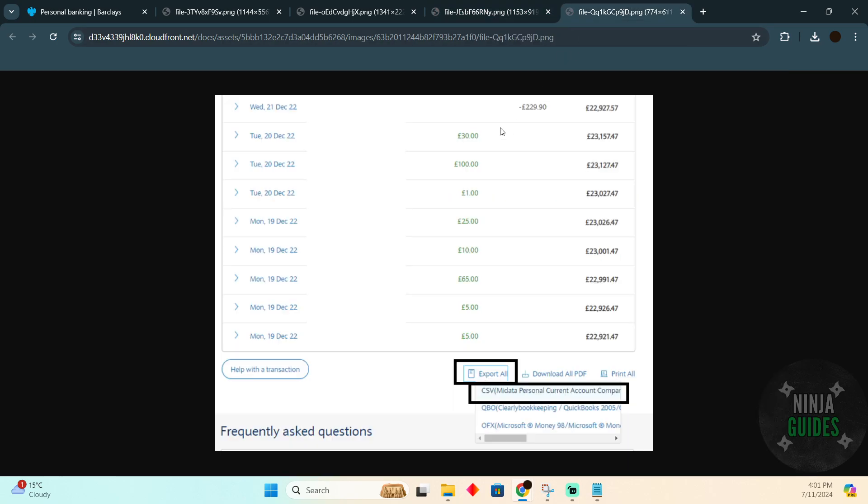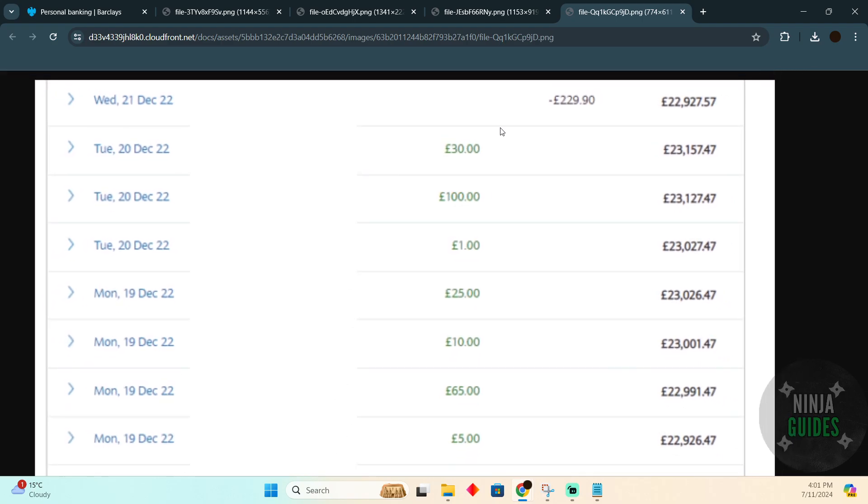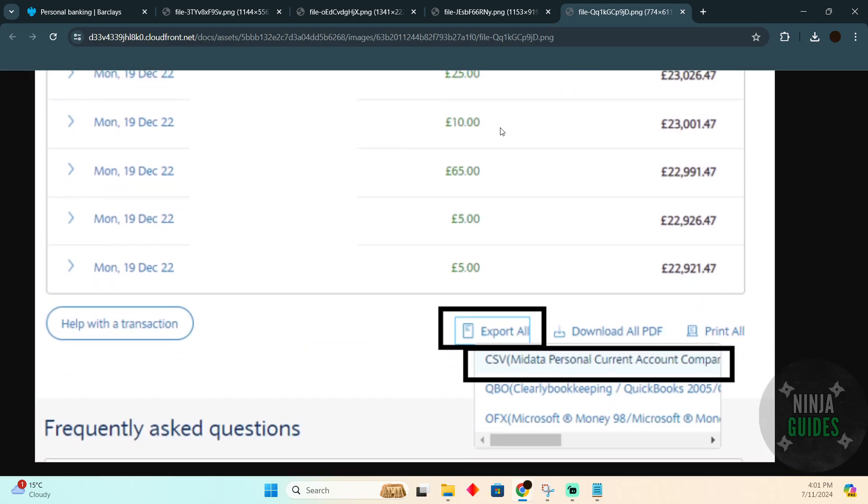After searching, you will be able to find a list of transactions. You just have to scroll down and then simply click on 'export all' and then click on CSV format.